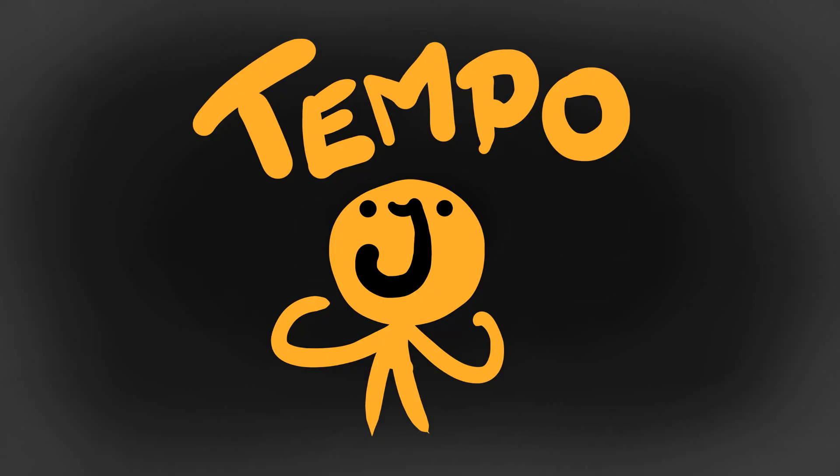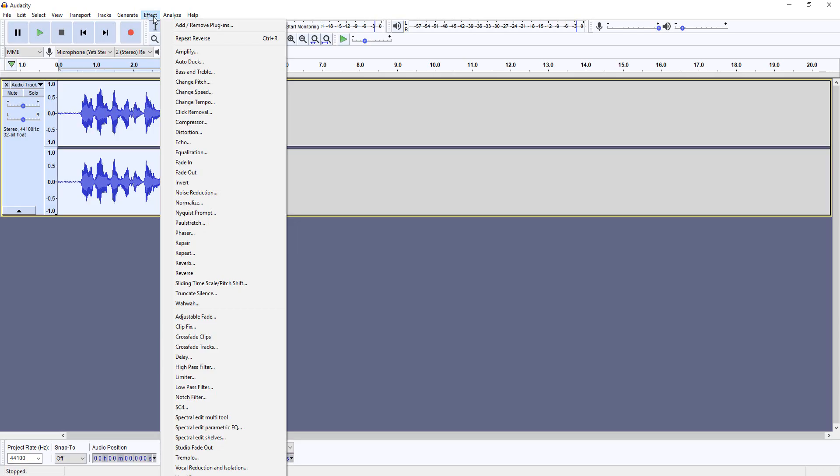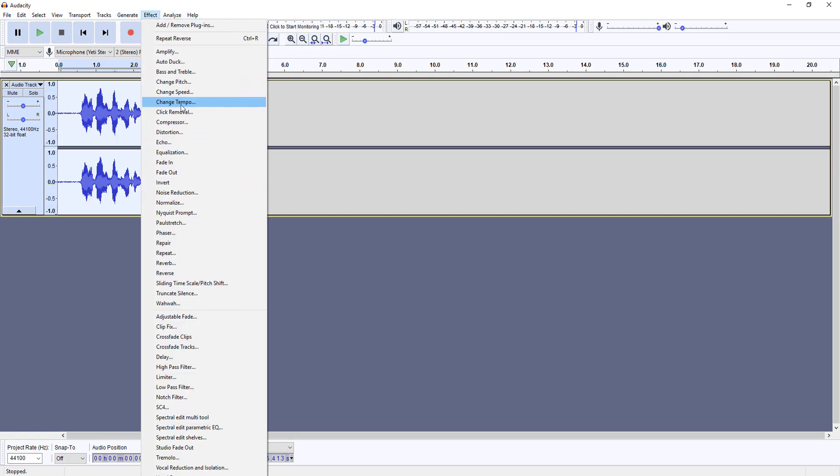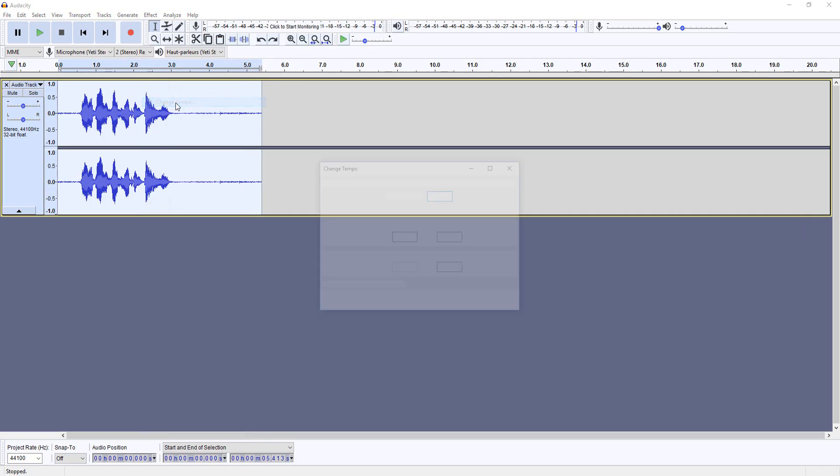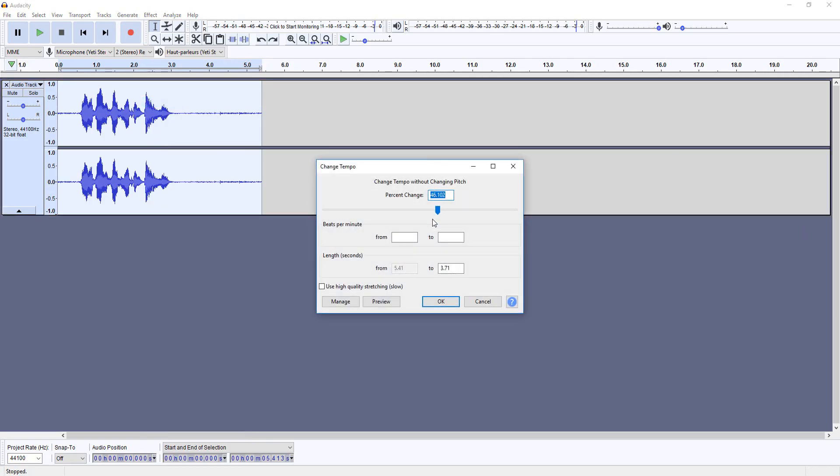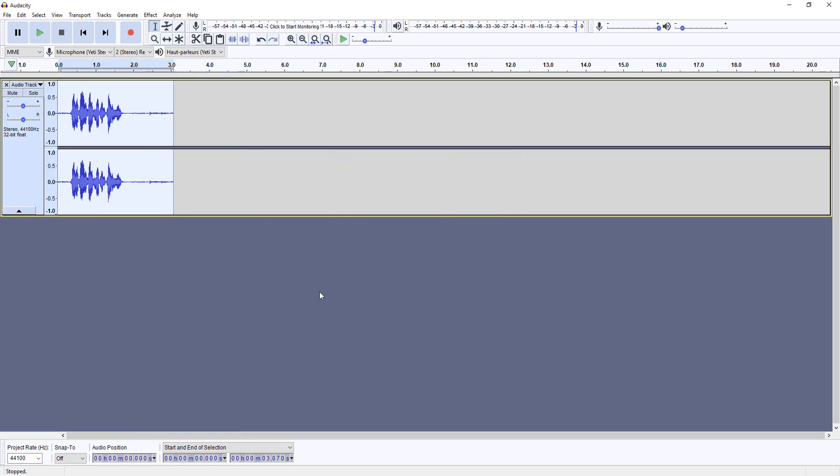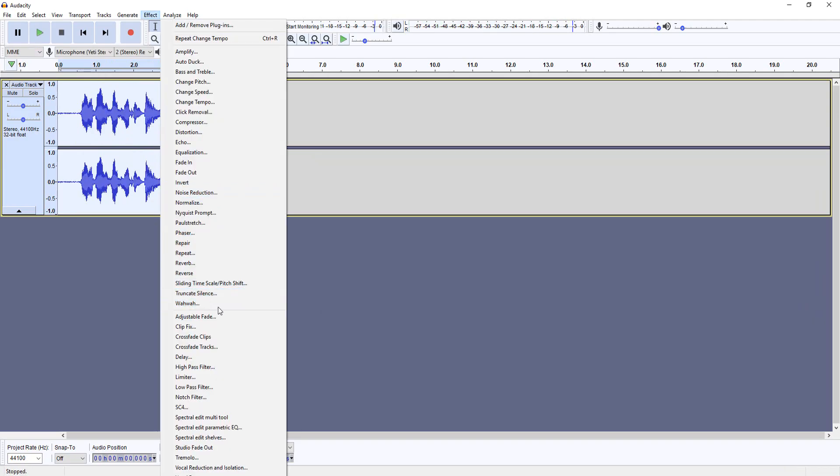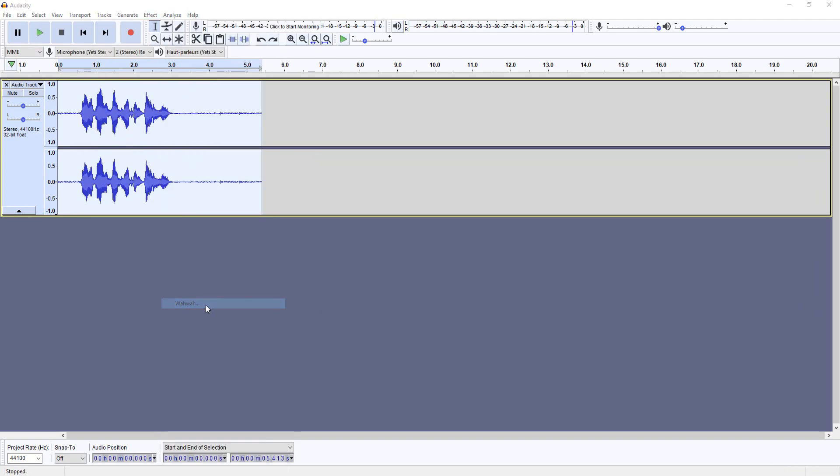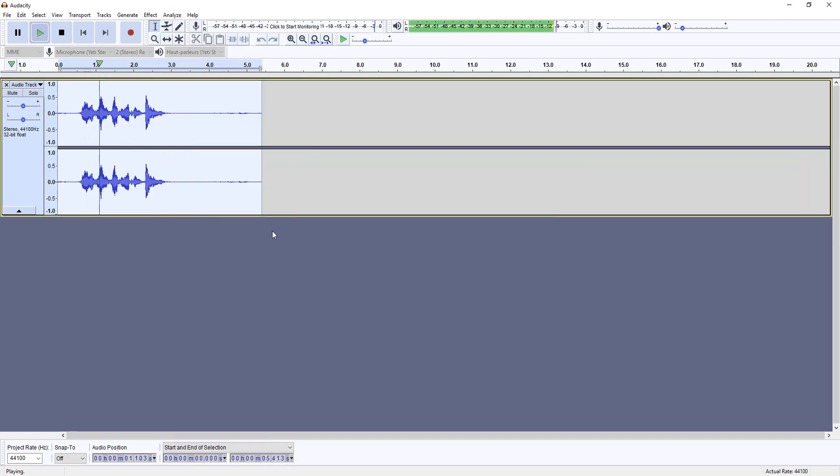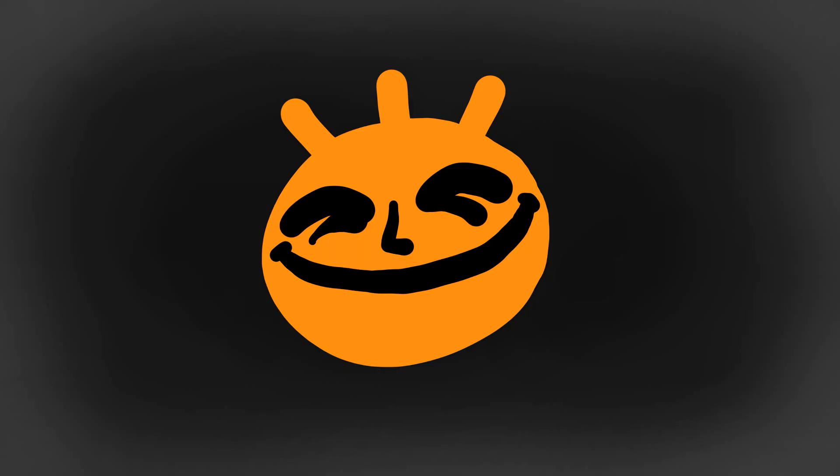Or how about tempo? This lets you change how fast the sound effect is, without changing the pitch, which can be super useful. Or wow, this is just weird, but pretty cool.